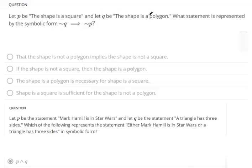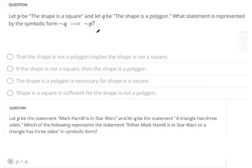So what statement is represented by this symbol? This arrow is a conditional statement — it says if this is true, then this is going to be true. So not-q means 'the shape is not a polygon,' and the statement reads: if the shape is not a polygon, then the shape is not a square.